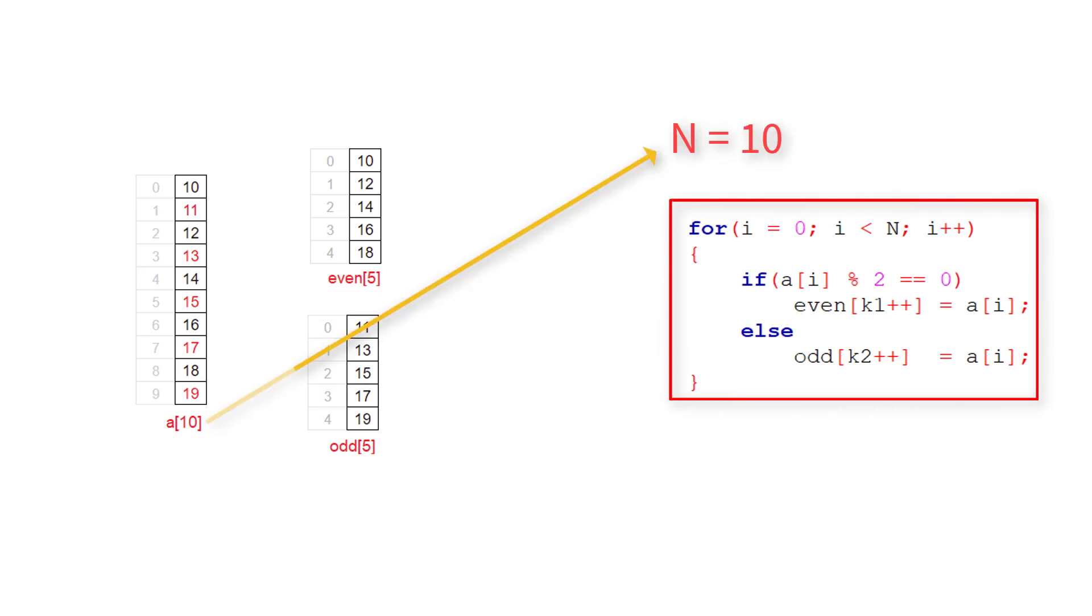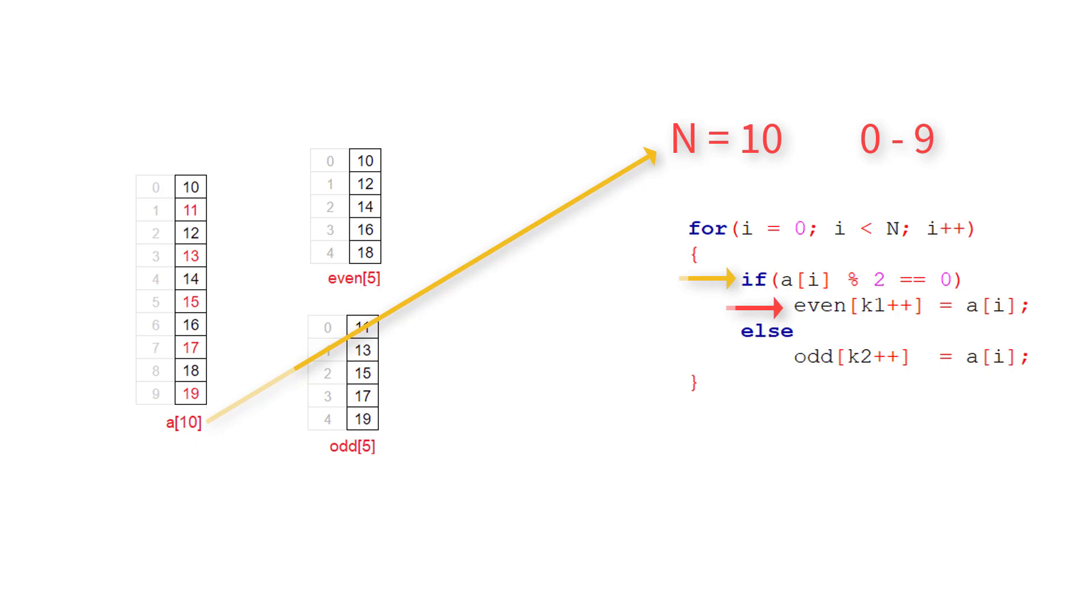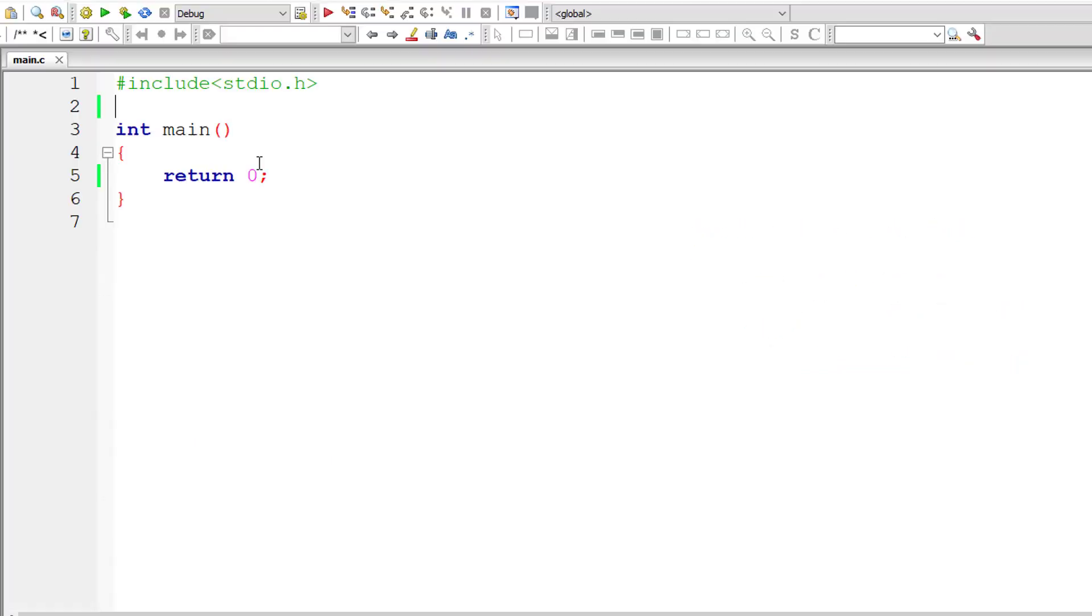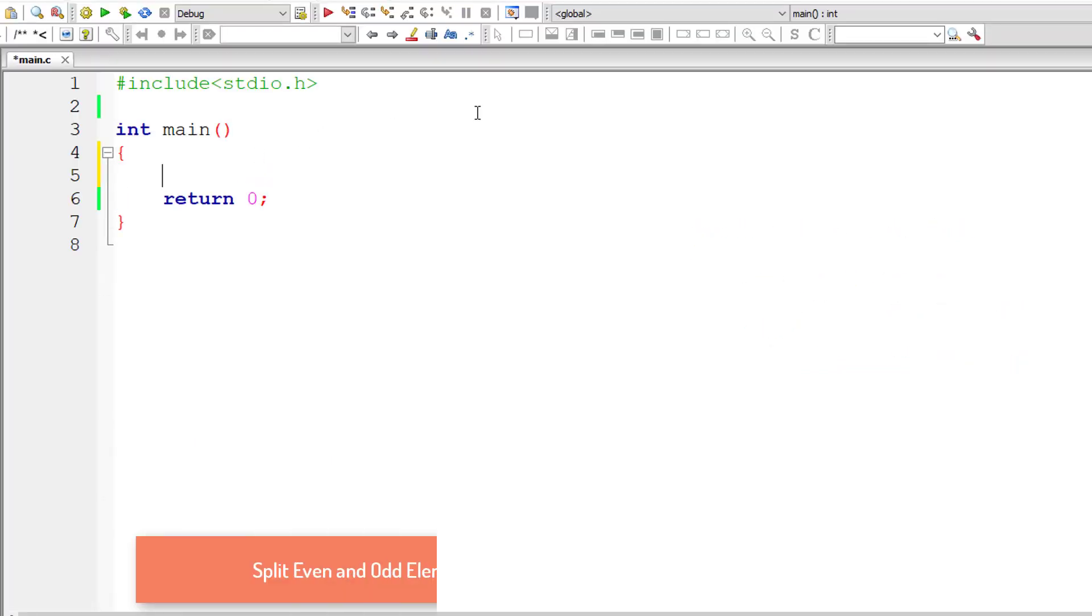So this for loop executes from 0 to 9. For each iteration, every element is fetched and checked if it's perfectly divisible by 2. If it's so, it's transferred to even and if not, it's transferred to the odd array variable.